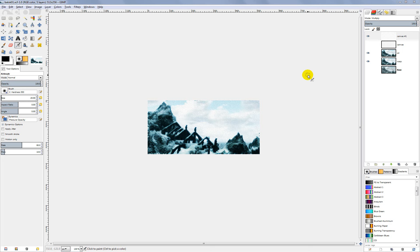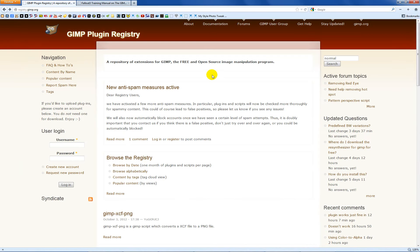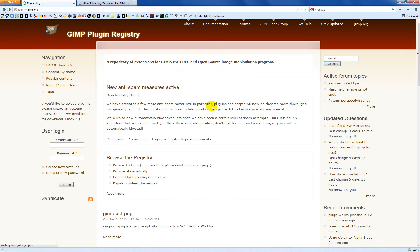The first thing we're going to need is another plugin for normal maps, so we can go back to the GIMP registry. Just go to GIMP.org and click on that link where it says plugin registry, and it'll take you to the registry page. Go to your search bar and put in normal.